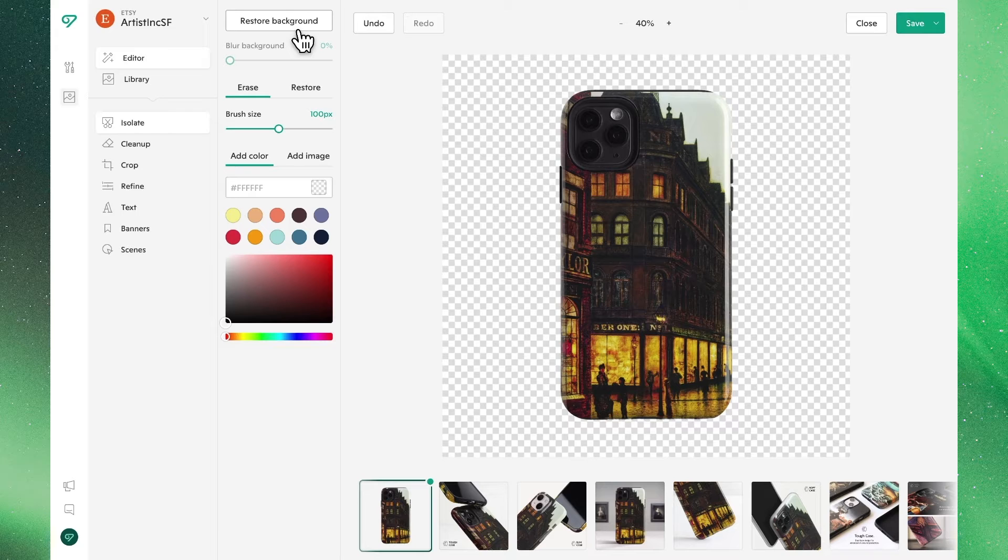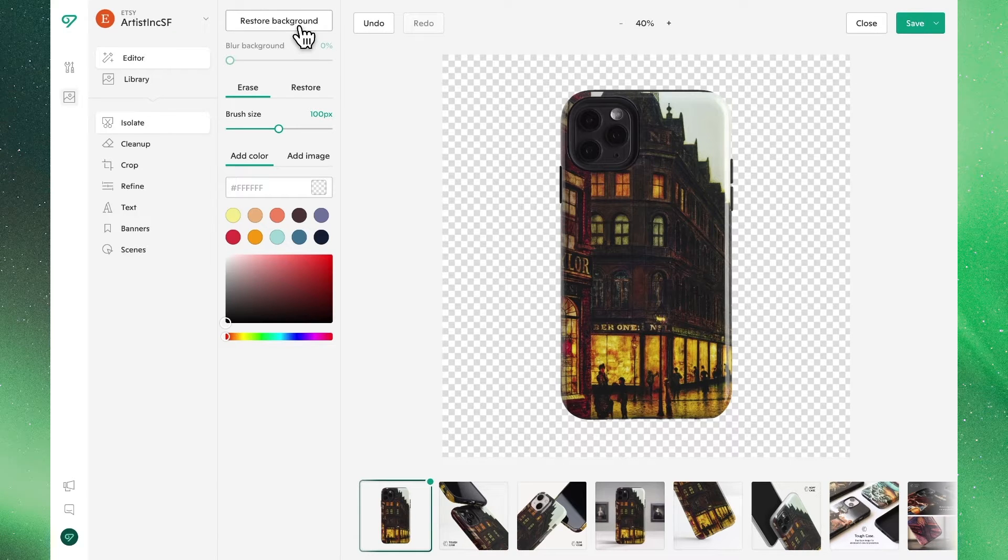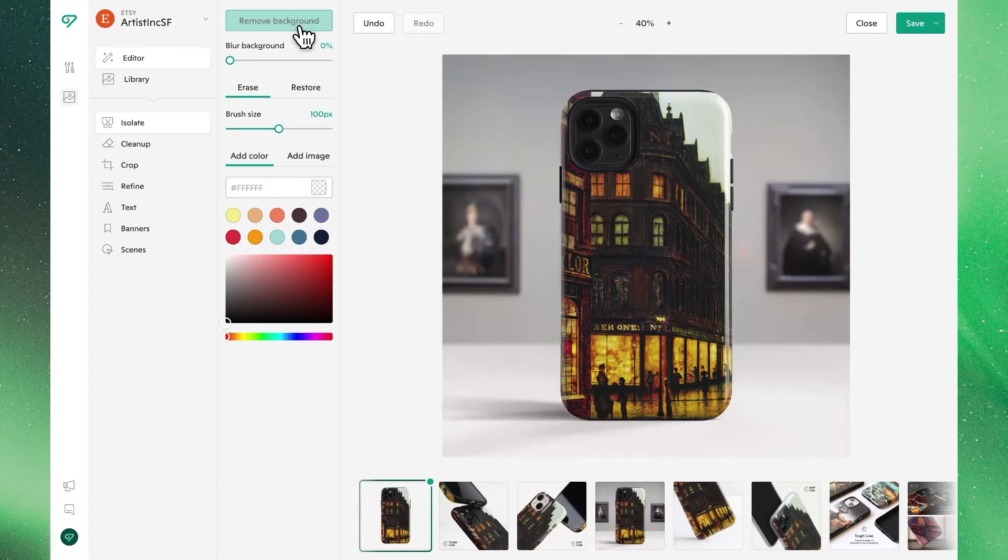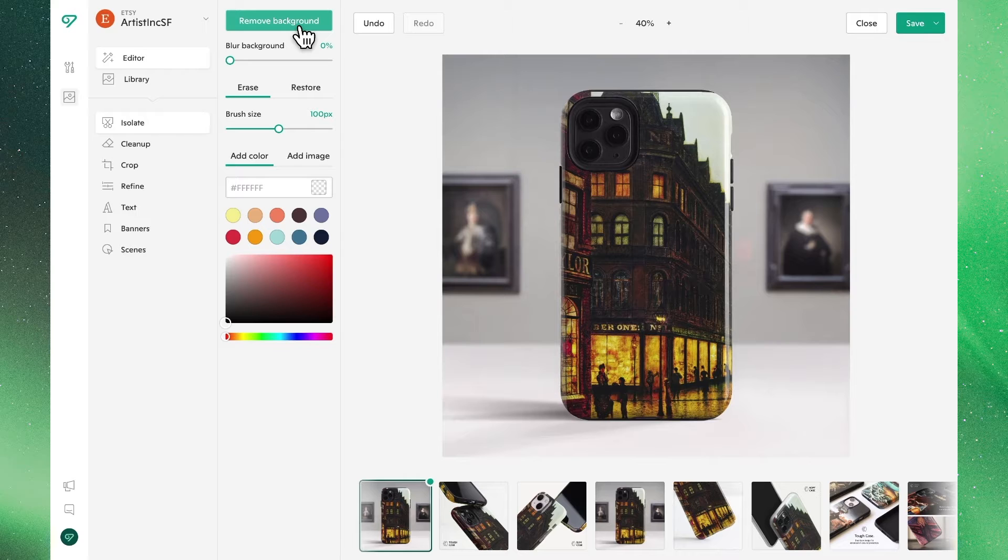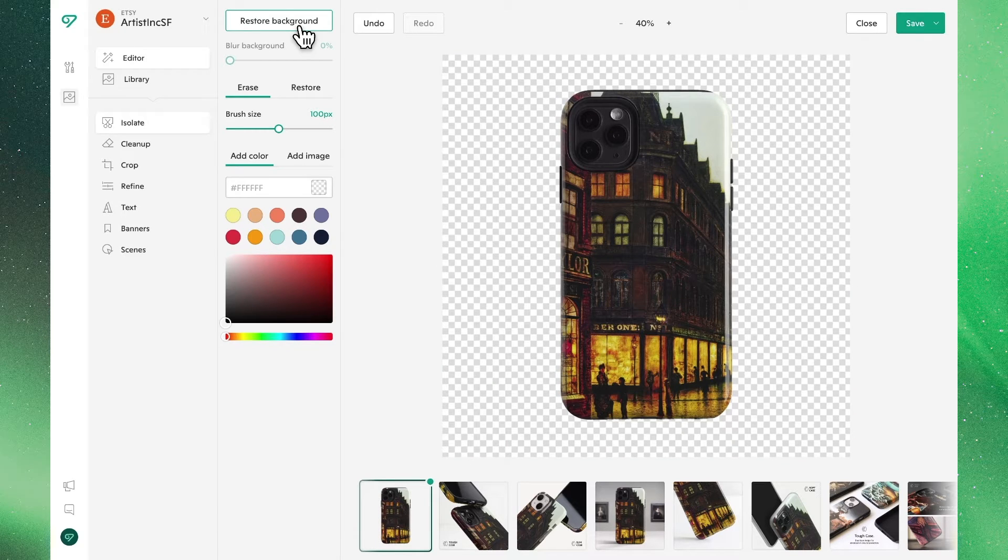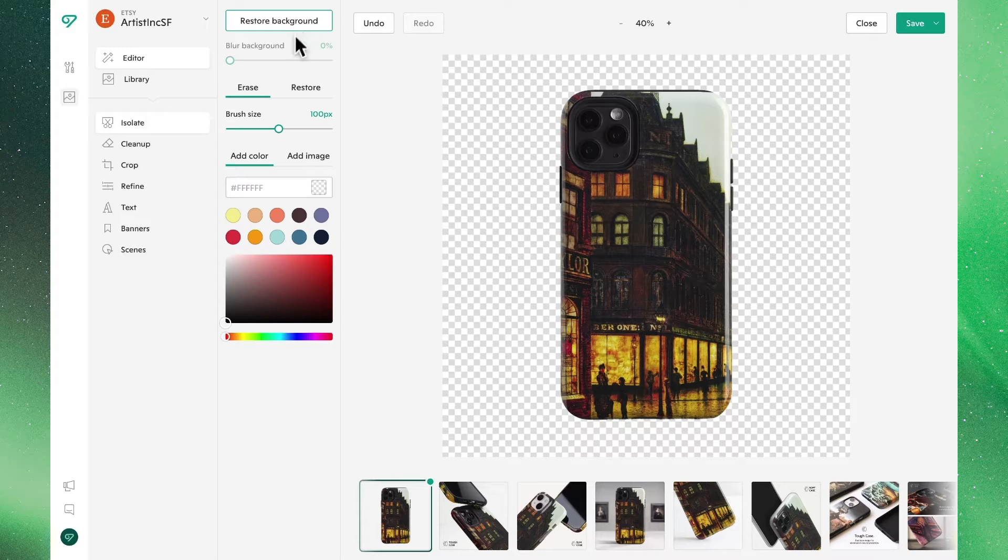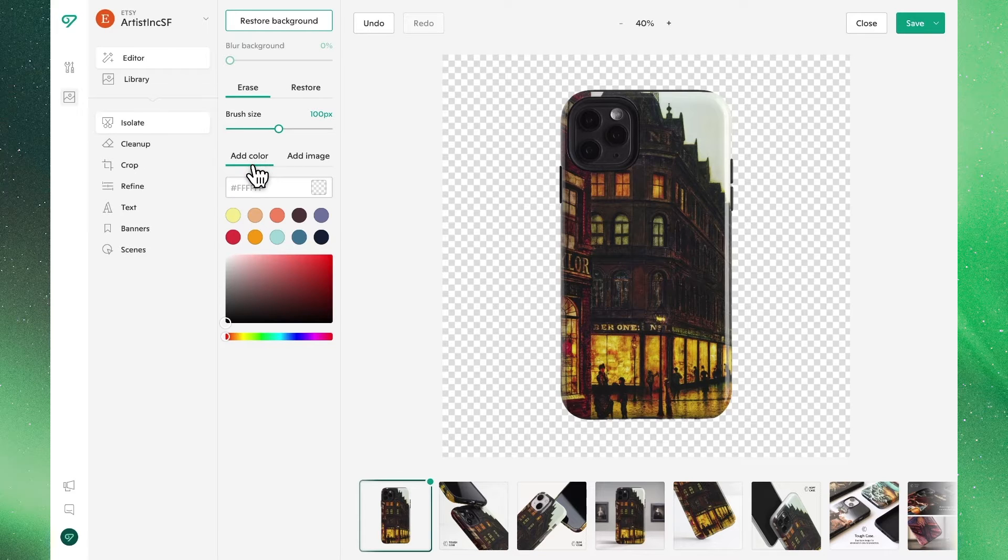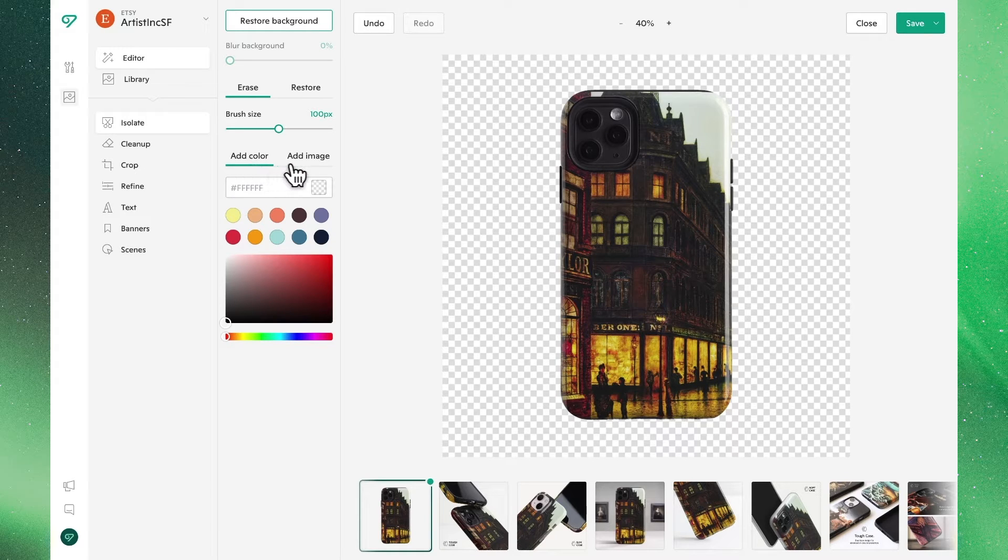We'll now see that that original background is removed and if we want to restore it we can simply click restore and toggle back and forth. In this case we want to remove it where we'll see the next options at our disposal: one to add color and another to add image.